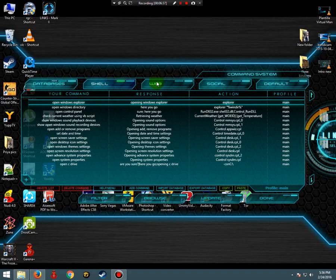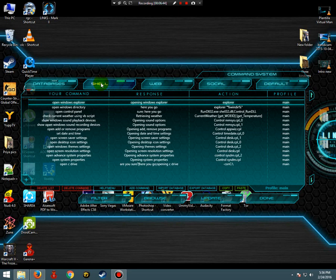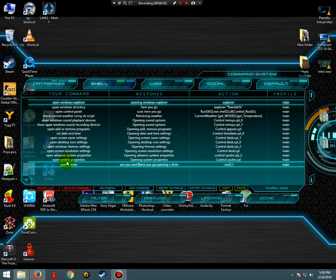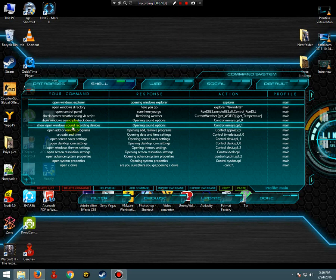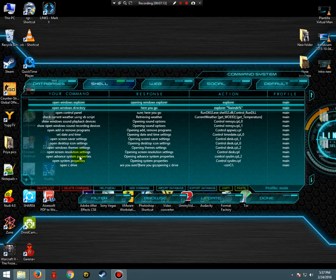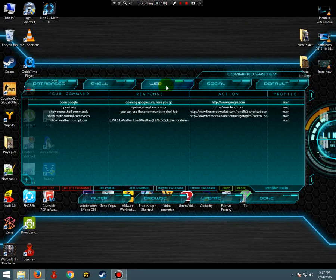In the custom command system, don't click on Databases — that opens a web link to download new databases. There are three or four sections: Shell, Web, and Social. In the Shell section you have commands like 'open Windows Explorer' and 'open Control Panel'. If you say those commands it will execute the corresponding action. I'll show how to add new commands in the next video.